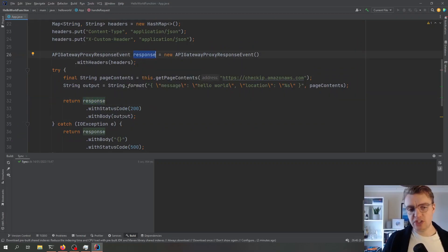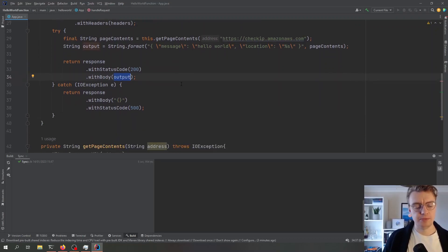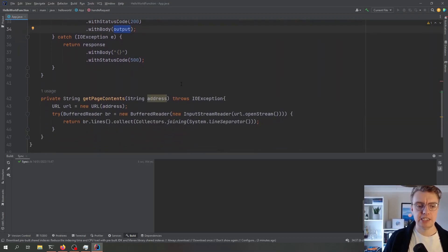We're giving a 200 status code and then we're just sending some hello world data back.